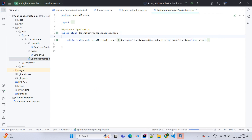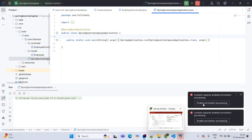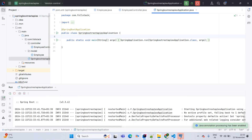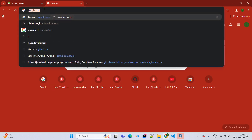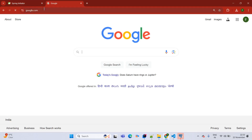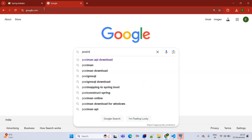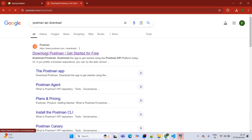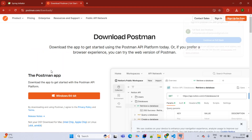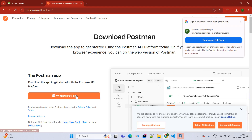Once the application is up and running, I will show you how to open Postman API. For Postman, if you are using it for the first time, go to the browser and search for Postman API download. Download it for your operating system, click Next through the installer and Finish. You don't need to sign up — simply click 'I'll do it later'.